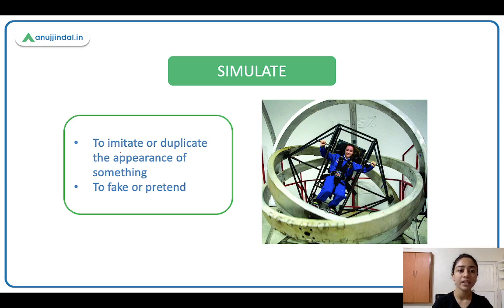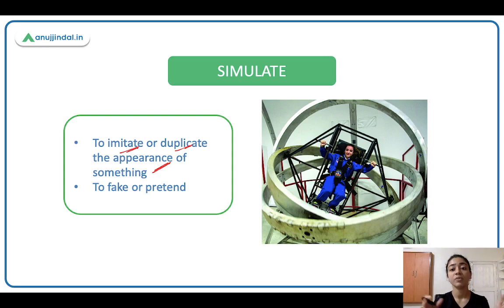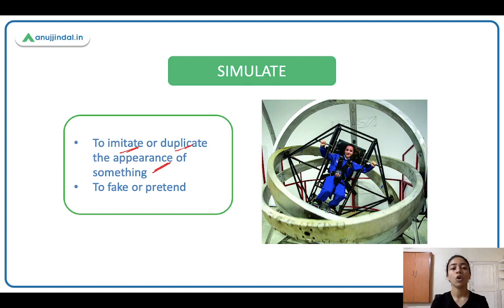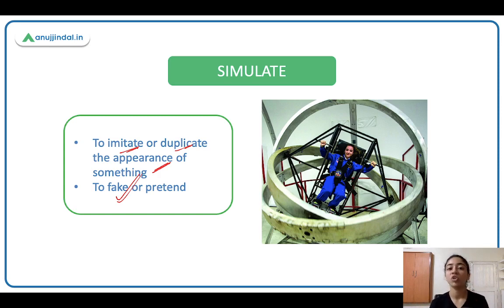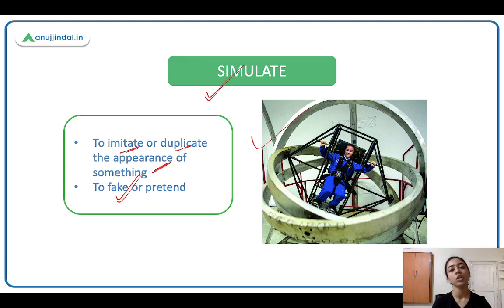Simulate. Simulate ka matlab hai to imitate or duplicate the appearance of something. Jaisi pilots ki training mein cockpit simulators hote hai — usmein baith ke voh log practice karte hai, training lete hai. They don't practice in the real cockpit of the airplane. The simulated cockpit is a duplicated environment — bilkul real jaisi dikhti hai, but it is not real, it is fake. Yaisi simulated jewelry hoti hai — fake diamonds, fake pearls. To simulate means to imitate or duplicate.